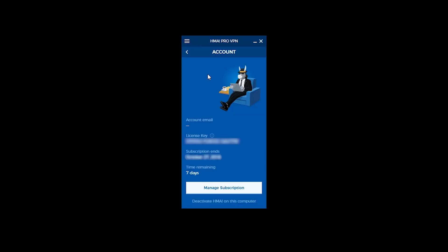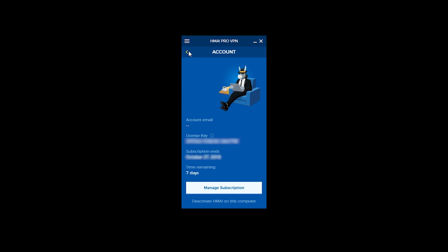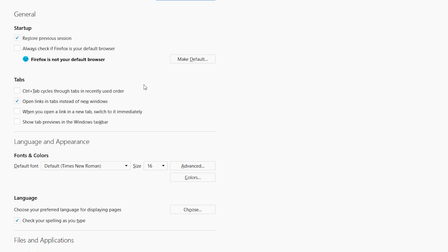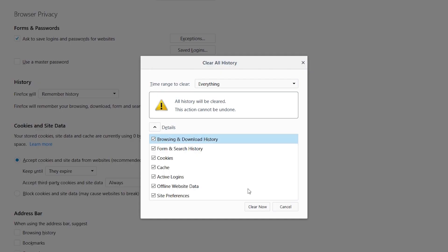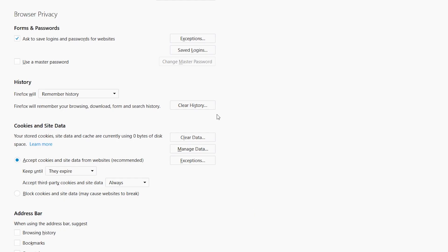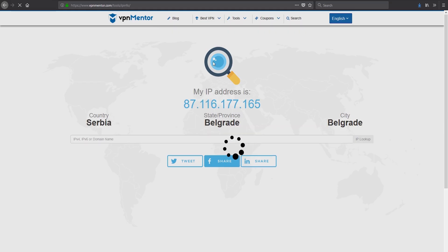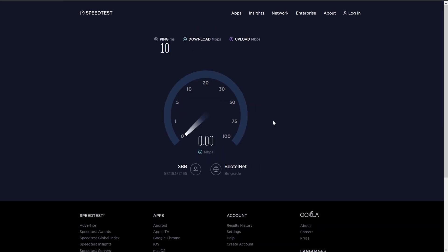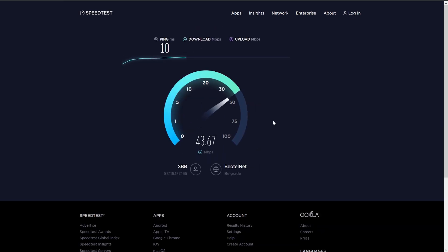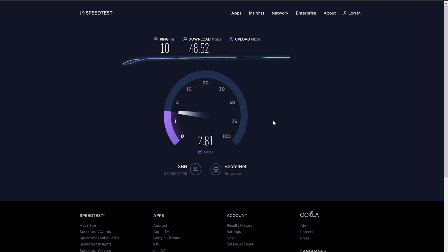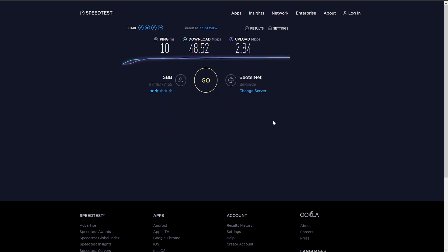Moving forward we're going to check out how their servers perform but first we need to test our local connection. So we're going to clean our browser's cache so we have an adequate comparison. We're checking the IPs before and after starting it and as you can see we're now in Belgrade. Opening the speed test and running the test which showed 10 ms ping, 48.5 megabyte download, and 2.8 megabyte upload.